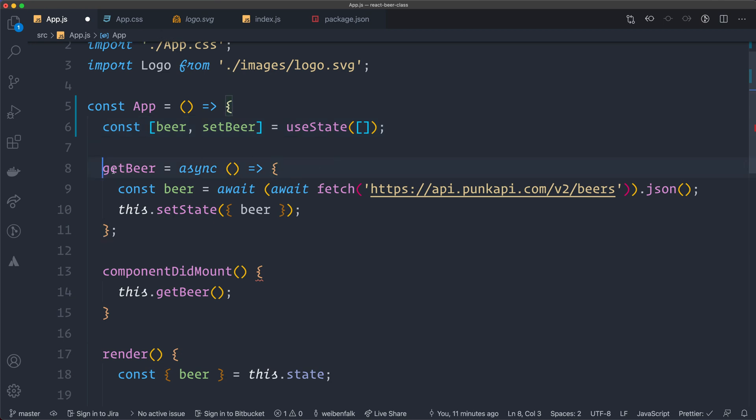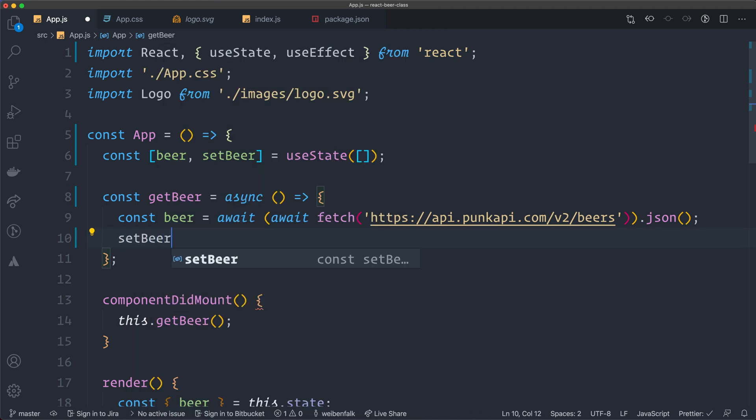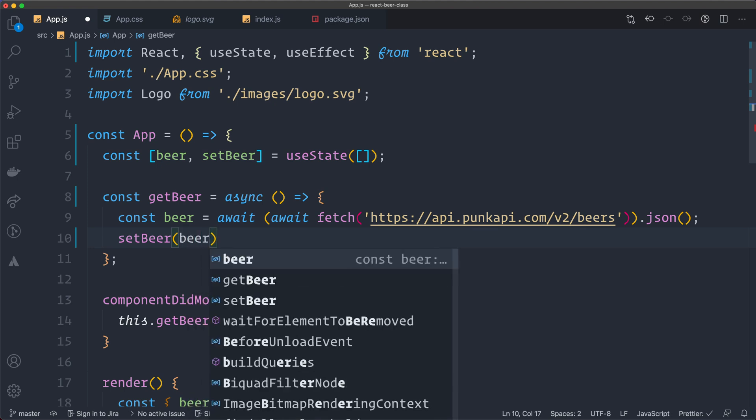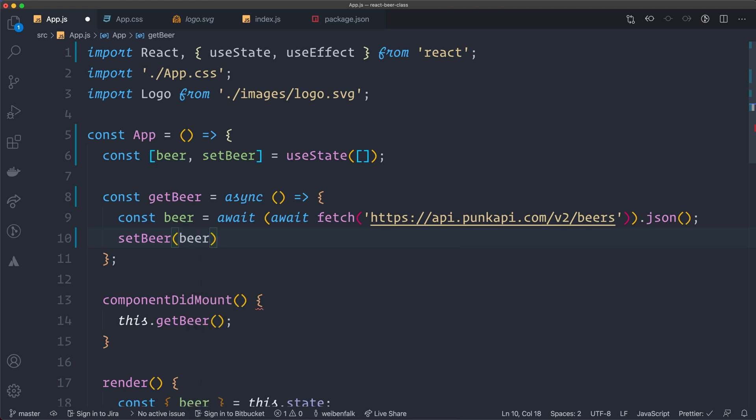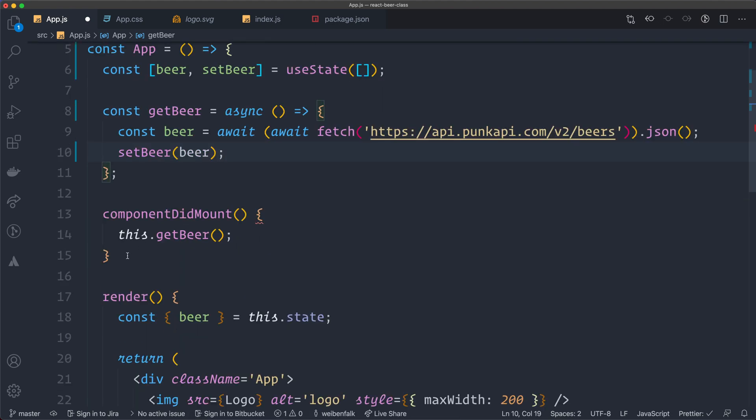The getBeer method is not a method anymore. It's a function. So we add const to that one and we can use it almost as it is. We don't set the state like this anymore. So we're going to set the state with our setBeer setter and we give it the beer like this.